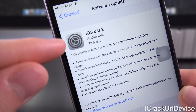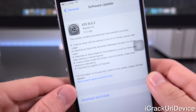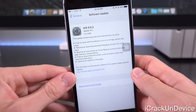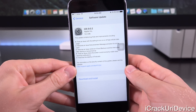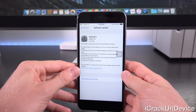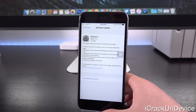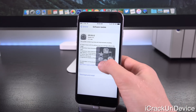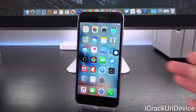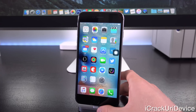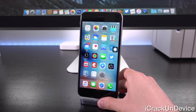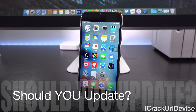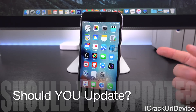So should you update to iOS 9.0.2? There are still a few bugs Apple has yet to address, and we can probably expect more iOS 9.0.x releases before Apple drops iOS 9.1 to the public. There are essentially three different scenarios to consider.